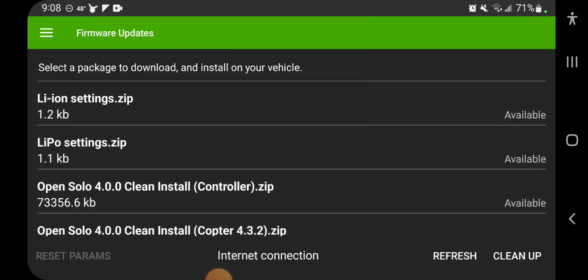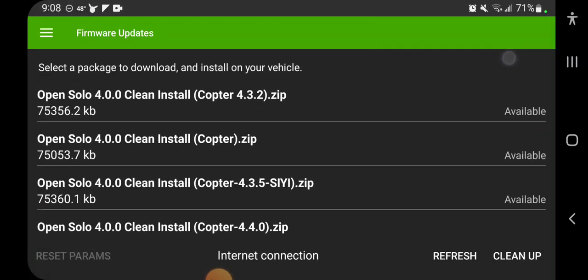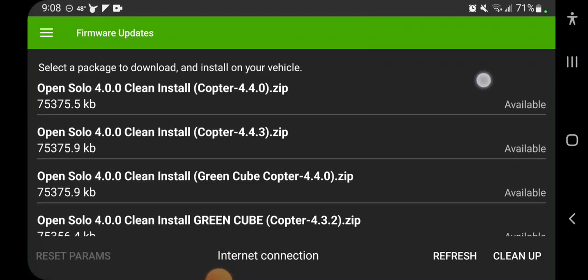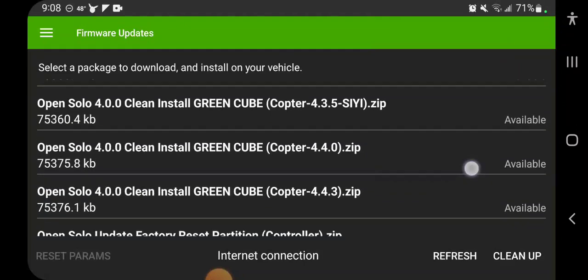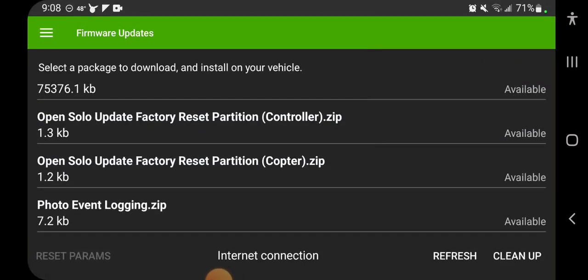And for this video we're going to use the all way down here, almost at the bottom, Open Solo Update Factory Reset Partition for the controller, and then below that is for the copter. We're just going to tap each one of those and download them.